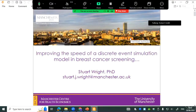Hi everyone, my name is Stuart. I'm a research fellow at the Manchester Centre for Health Economics. I'm going to talk today about our experience of trying to improve the speed of a discrete event simulation model built in R.